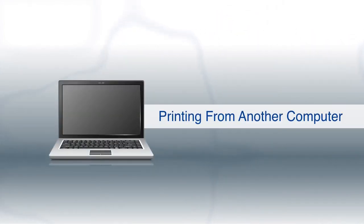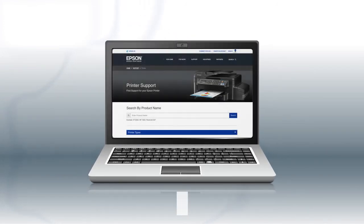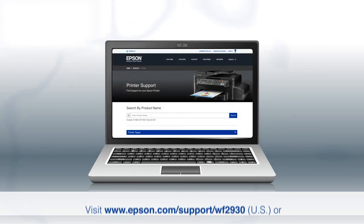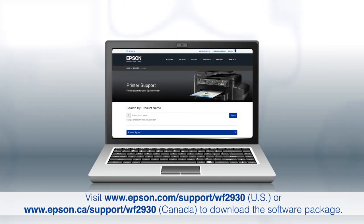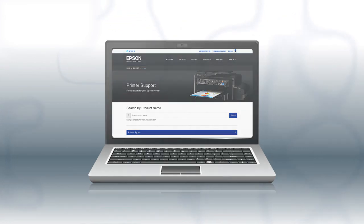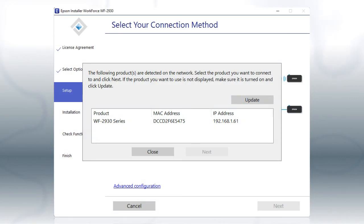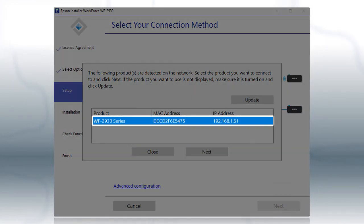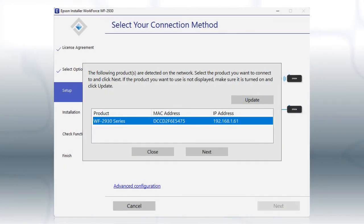If you want to print from another computer, download and run the product's software package from the Epson support site. When you see this screen, select your printer from the list and click Next.